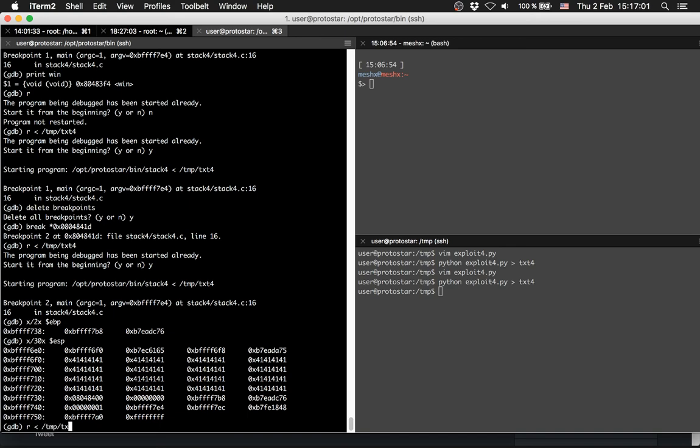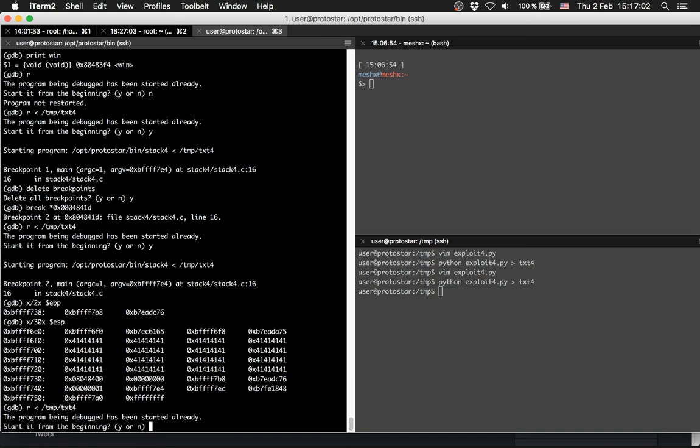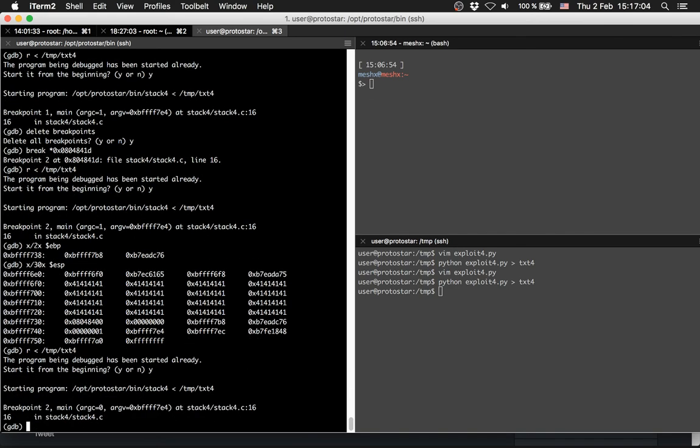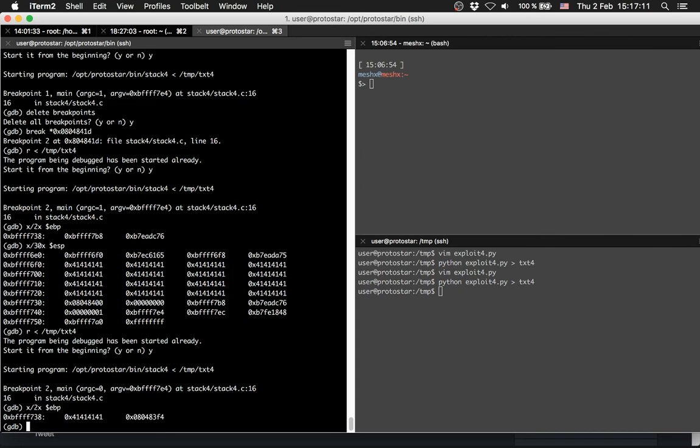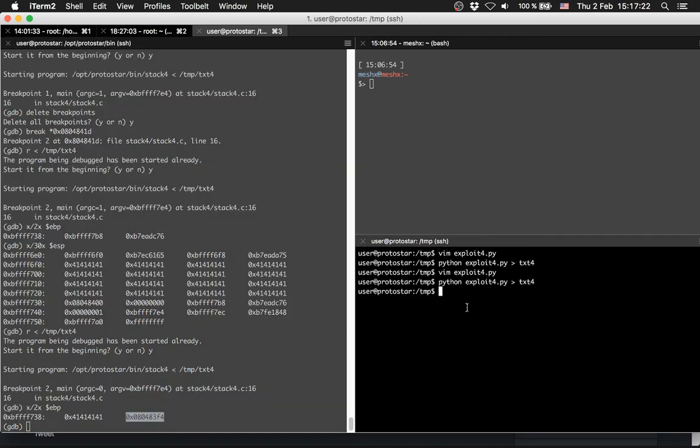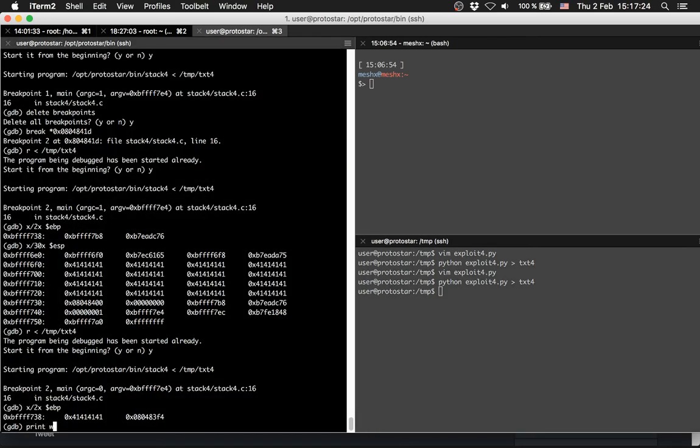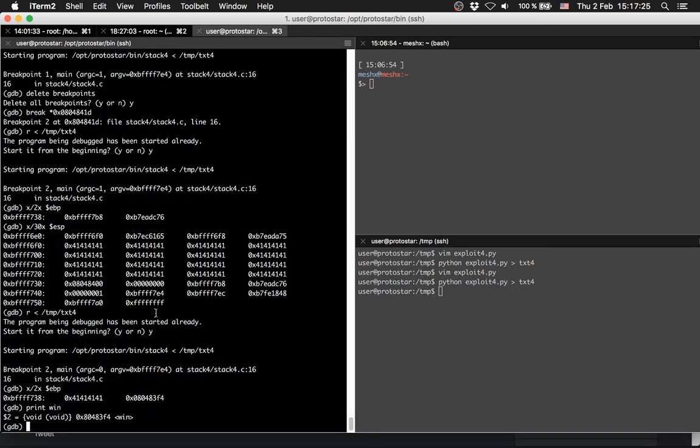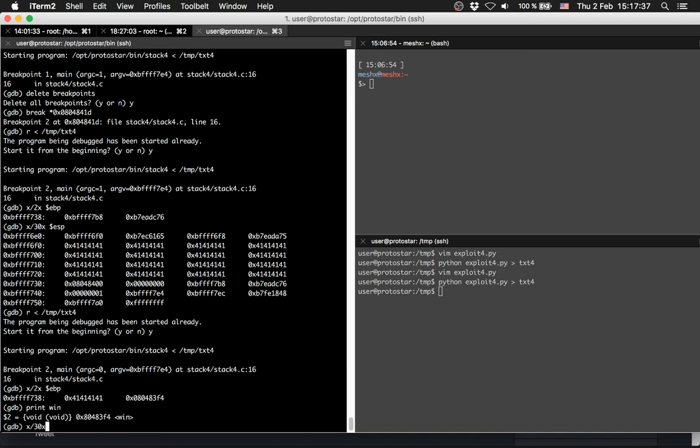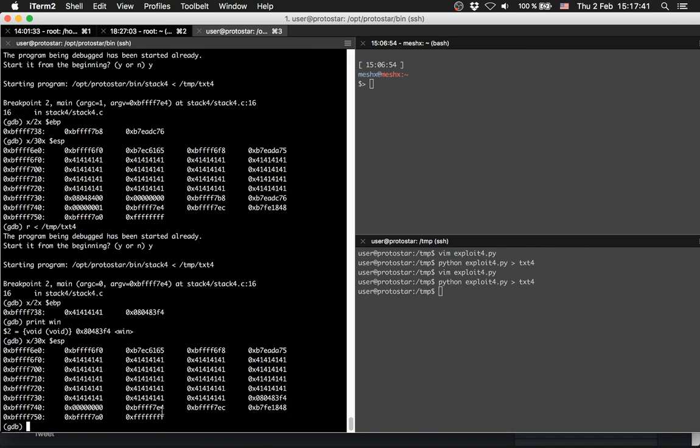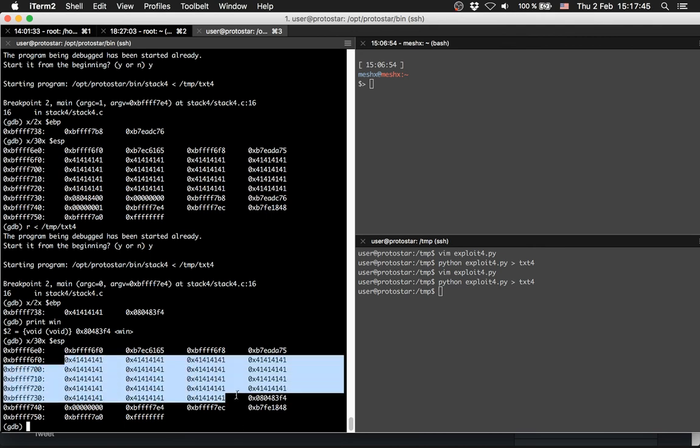Let's see the base pointer again. Now our saved base pointer is this and our return function is this. And the return function is actually the address of the win function, so we will not return and exit the program - we will return to the win function. You can see it on the stack again.